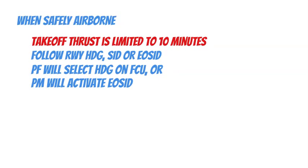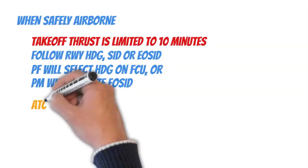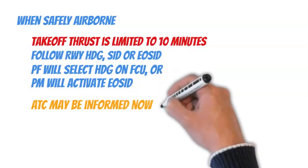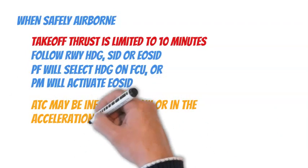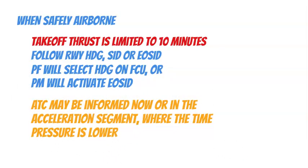Pilots need to ensure themselves they see the same failure, and they need to take immediate action following the Electronic Centralized Aircraft Monitoring System, ECAM. The air traffic controller, ATC, may be informed in the acceleration segment, where the time pressure is lower.